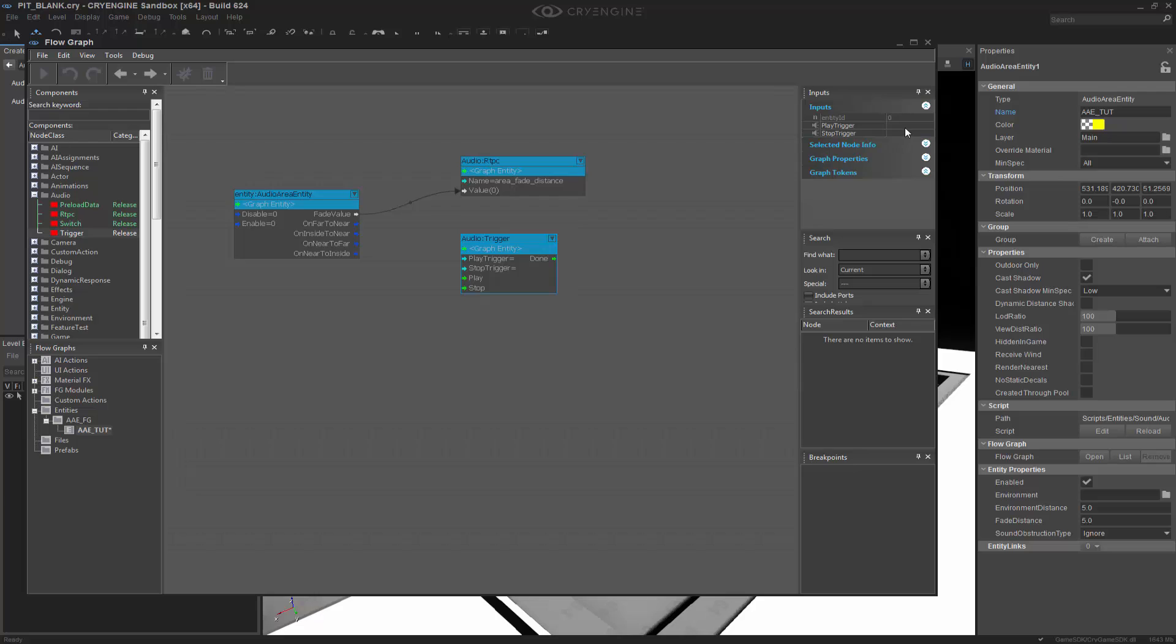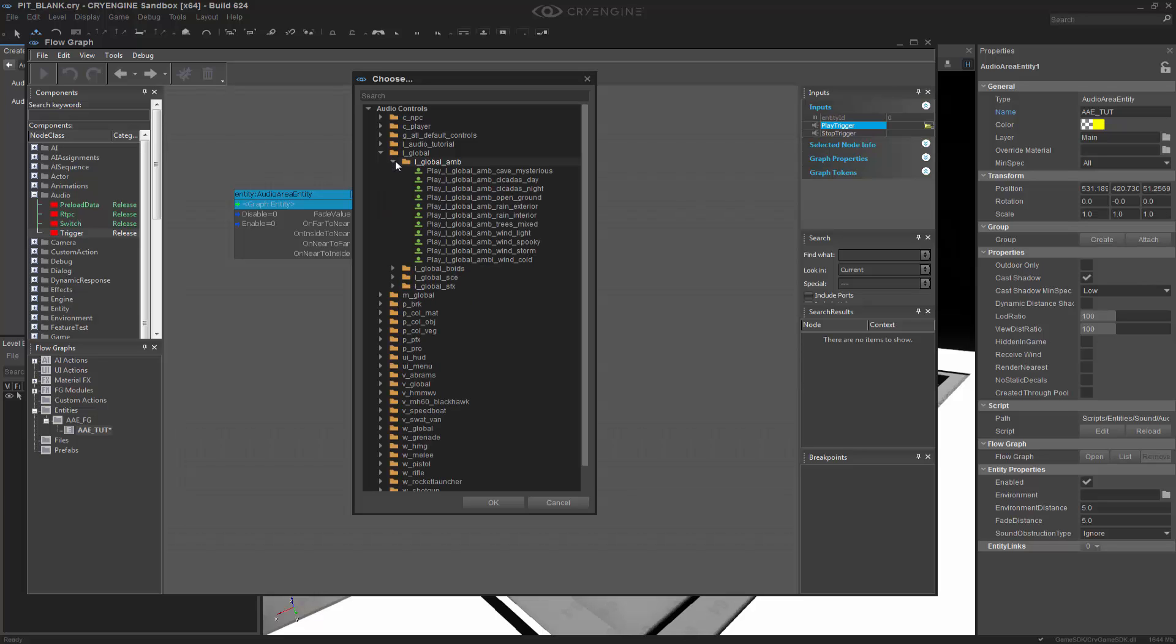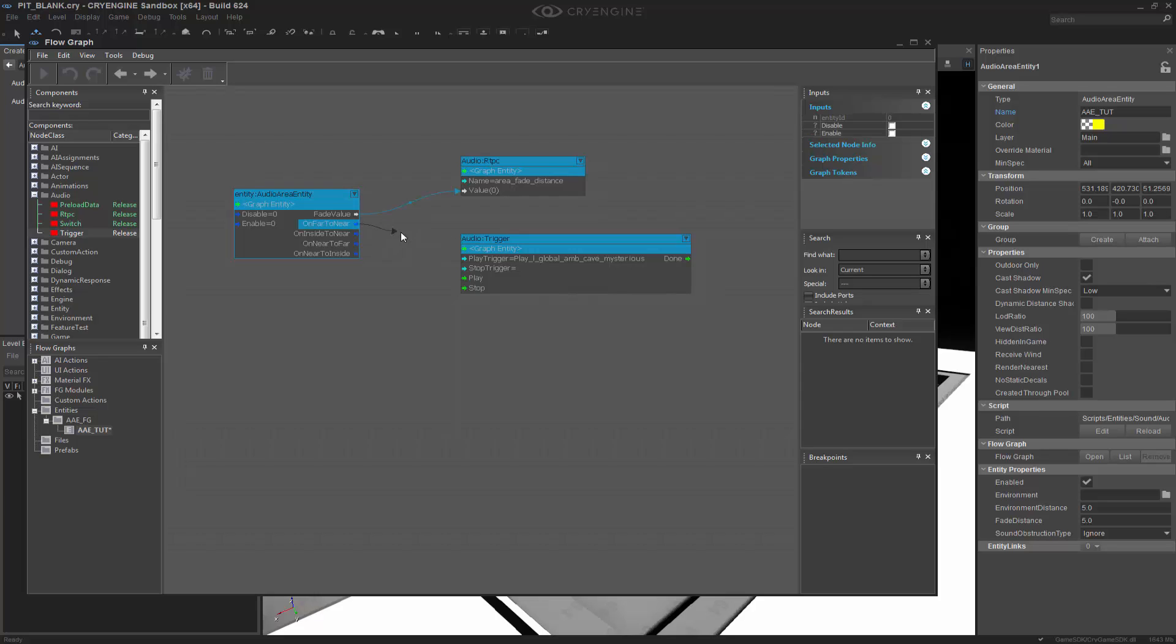So we're going to drive an Area Fade Distance, and we're going to actually go into a play trigger. And if you remember, I said I wanted to go and get ambient sounds. So in the L Global folder, I'm going to go to L Global Ambient, and I'm going to pick the first one. Let's just be real easy and pick Cave Mysterious. So I'm double-clicking that, and I want to change the On Far to Near, which means play. That means I'm coming from far to really close, and I want to trigger this Cave Mysterious sound. And then on the opposite, we have On Near to Far, which logically would stop the trigger.